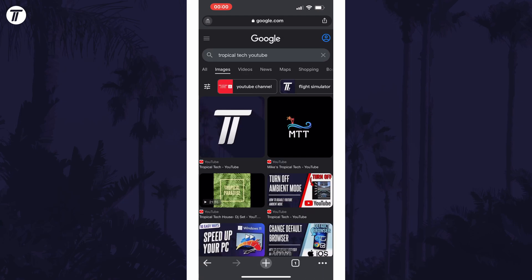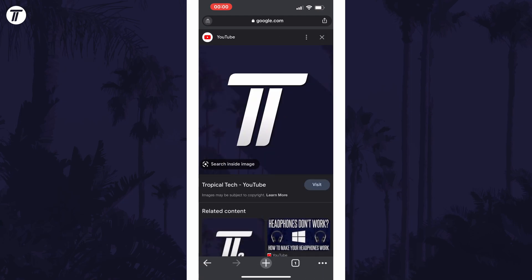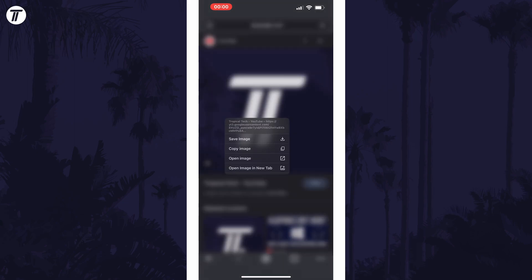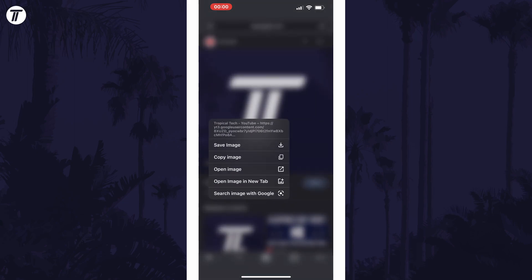Once you've found it, all you need to do is tap on it once and then tap and hold on it. Select Save Image from the list and now you can check your Photos app and it should appear in there.